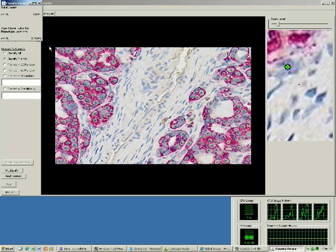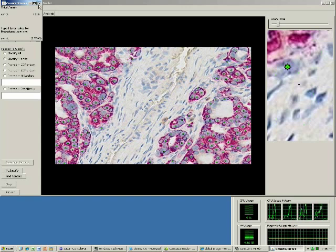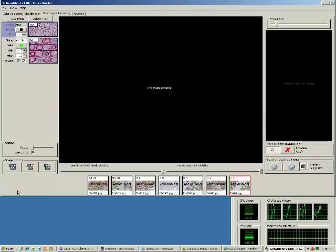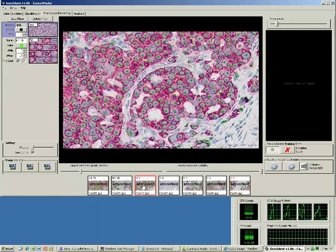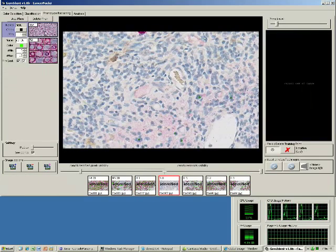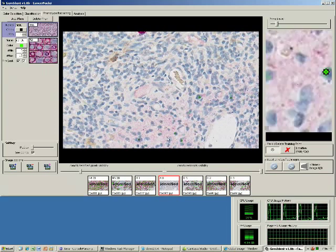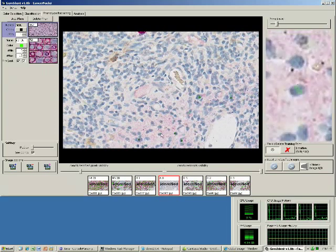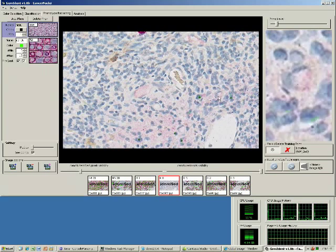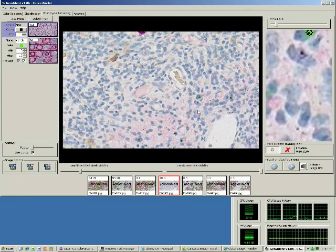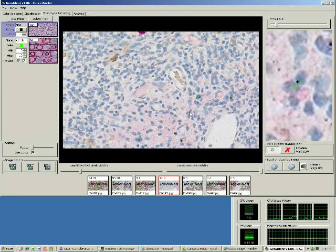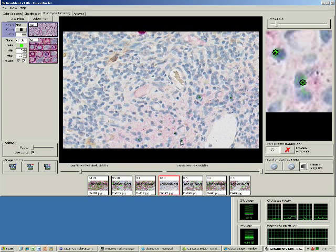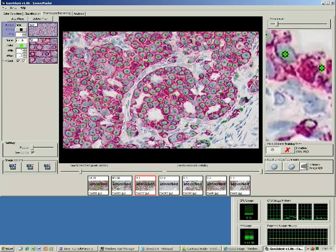To make the identification even more solid, let's return to phenotype training. Here are some errors. You get the idea.